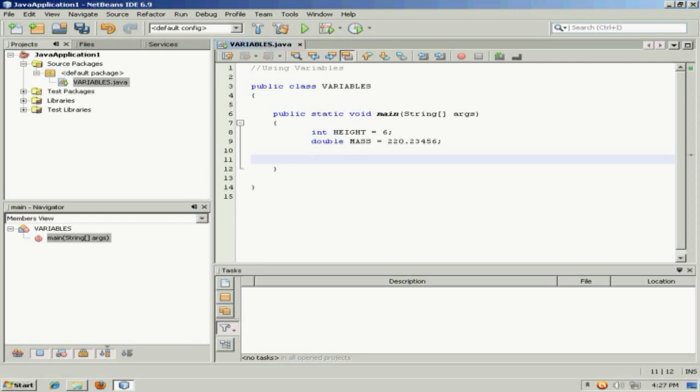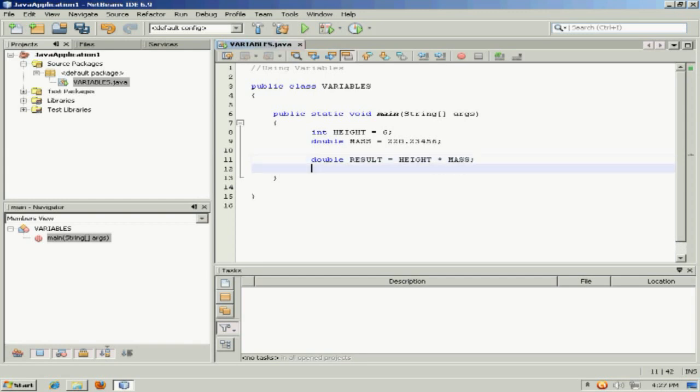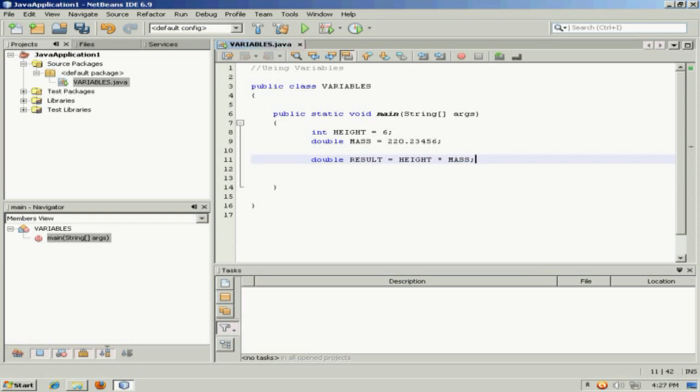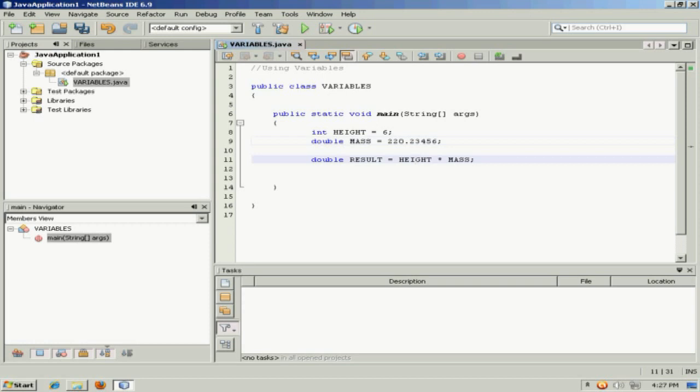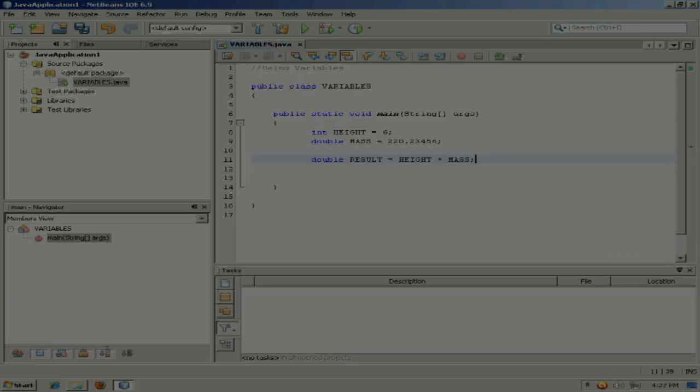So if I wanted to, I could take a double, and I could multiply height by mass. And what happens is an implicit conversion here. Basically, the integer height would get promoted to a double, or an 8 byte container, and then it could be multiplied by mass. It would simply be padded out.